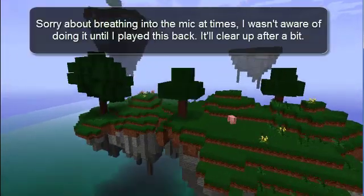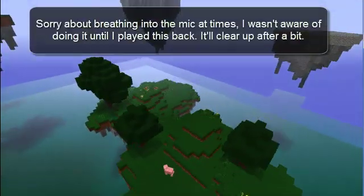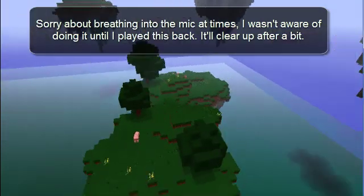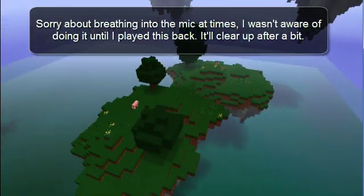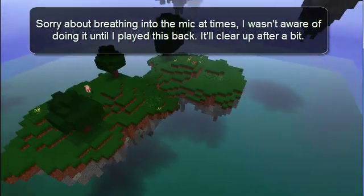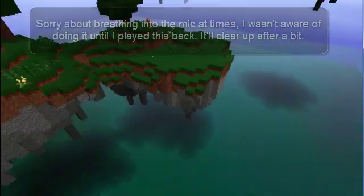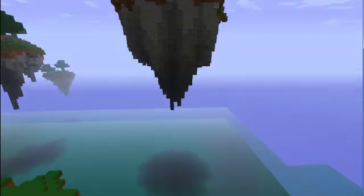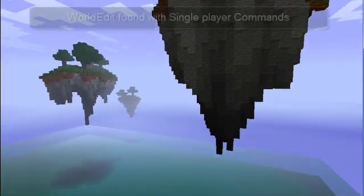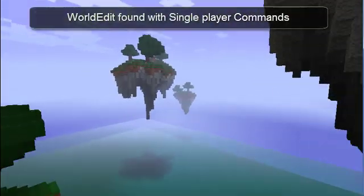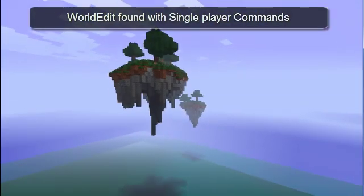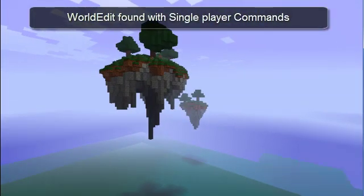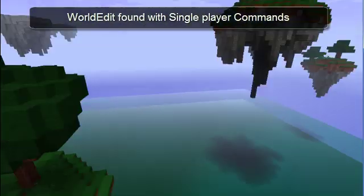Hello everyone. Today I plan on showing you how to make floating islands of any size like these you see here, using the plugin WorldEdit found within the mod Single Player Commands.